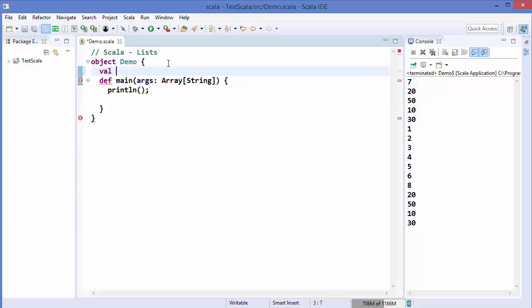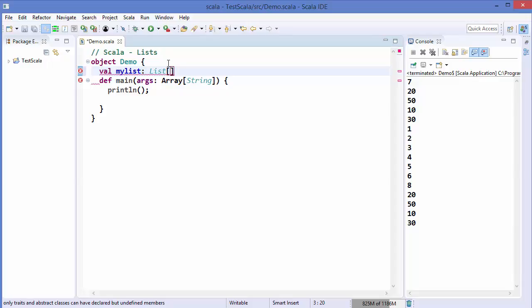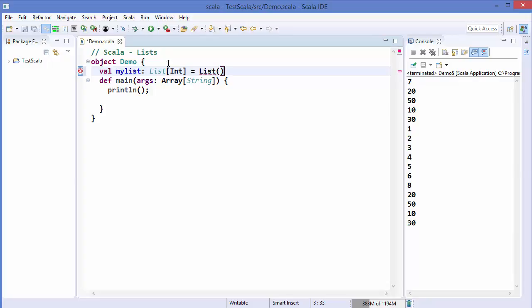Let's see how we can use lists. As in the case of arrays, you can write var or val and then the variable name, for example 'myList', and then the data type which is List, and then the element data type inside the list. So if you want a list of integers you write Int, and then you write equals List and initialize it with elements — for example 1, 2.